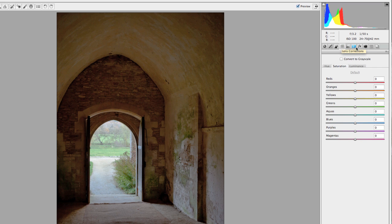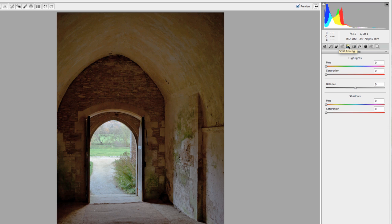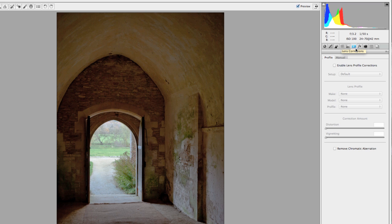The other really important panels here: split toning is really nice if you have two white balances going on — one for the highlights, one for the shadows. That's a very handy thing to have. I'm going to skip that for this image, but lens corrections is also really important. The 5D is a full frame camera, and some smaller frame cameras — especially with wide angle lenses — are going to get a lot of distortions. Photoshop keeps a library of lens profiles, so when I enable this, it applies corrections automatically.